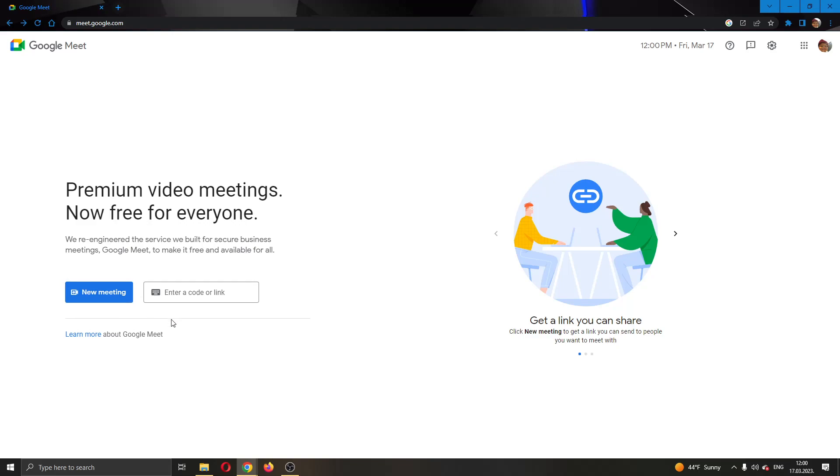If you want to join somebody else's meeting, all you have to do is go ahead and paste the code or link that they have sent you right here. After that, just go ahead and click the join button that will appear right here, and after that you'll successfully join your meeting.